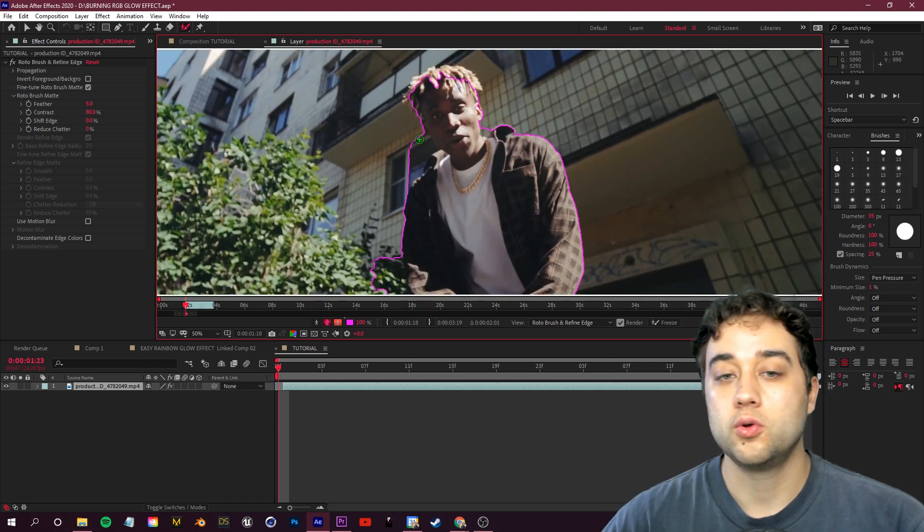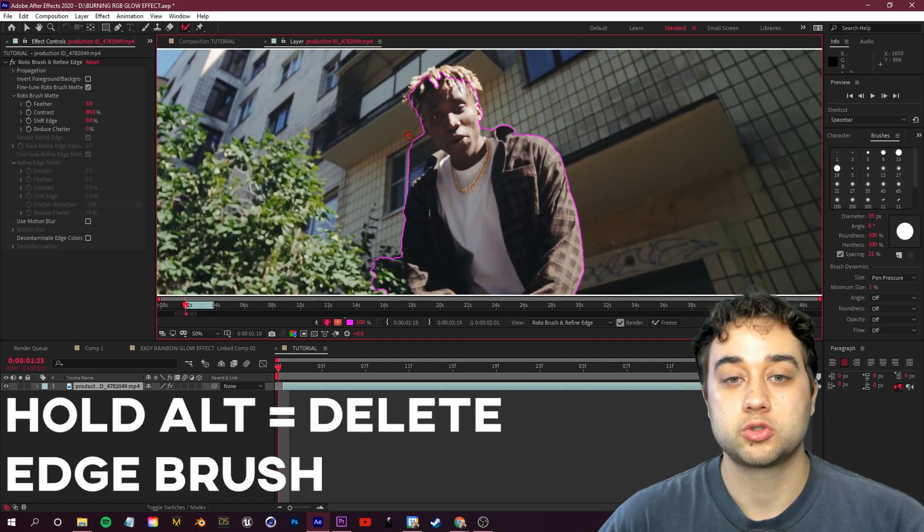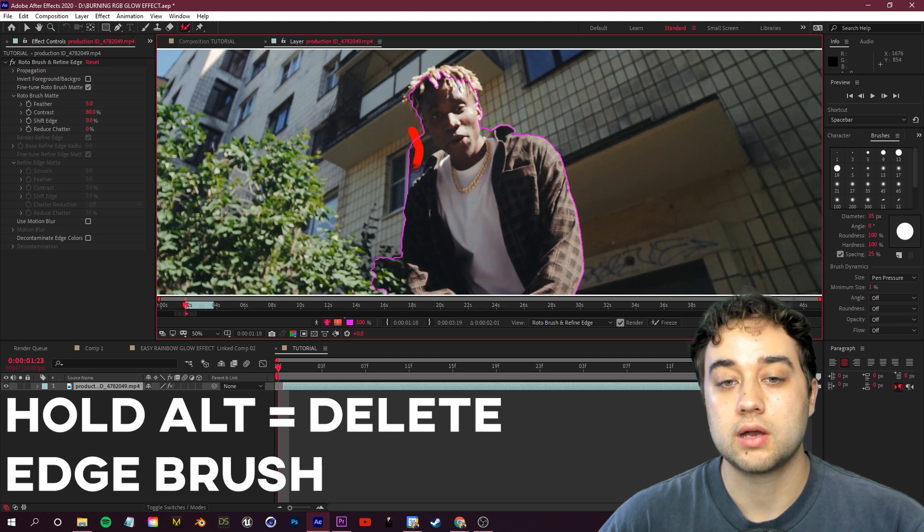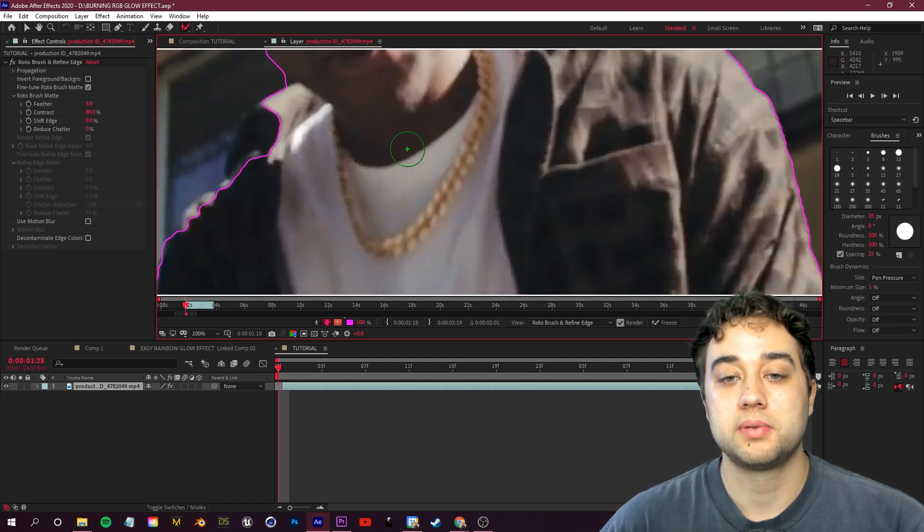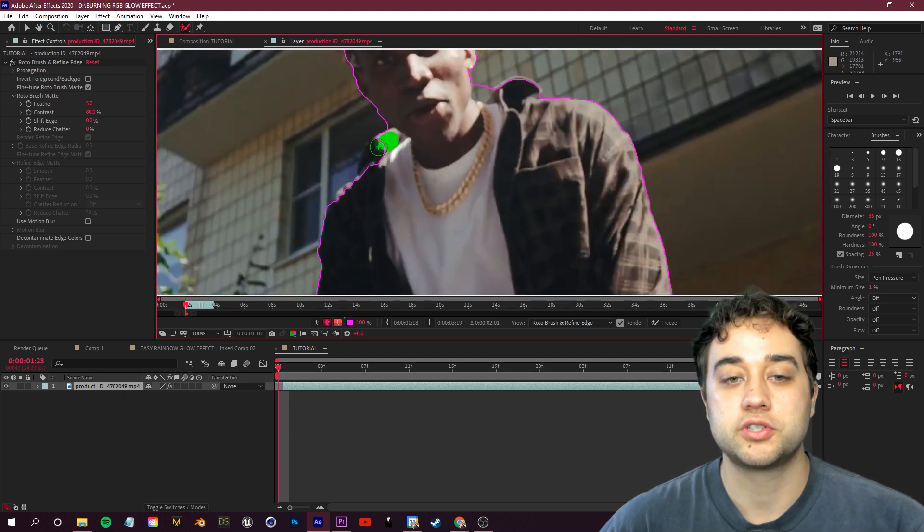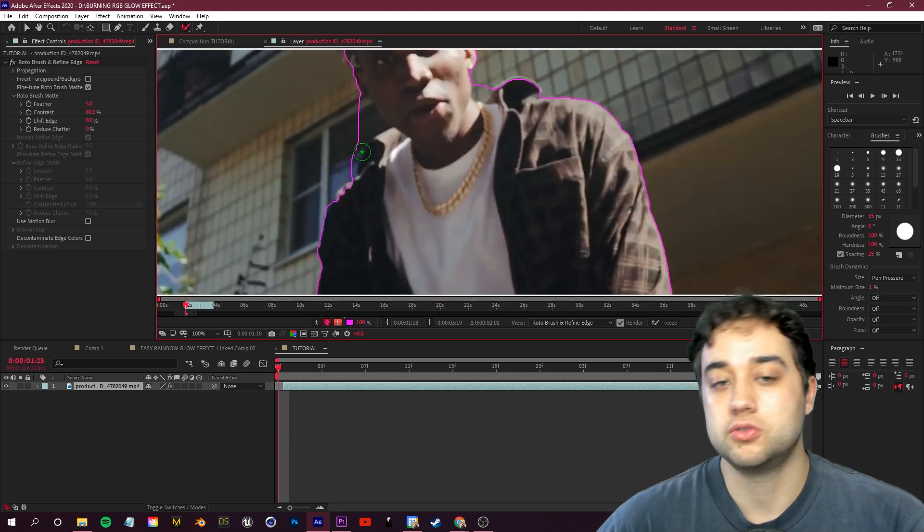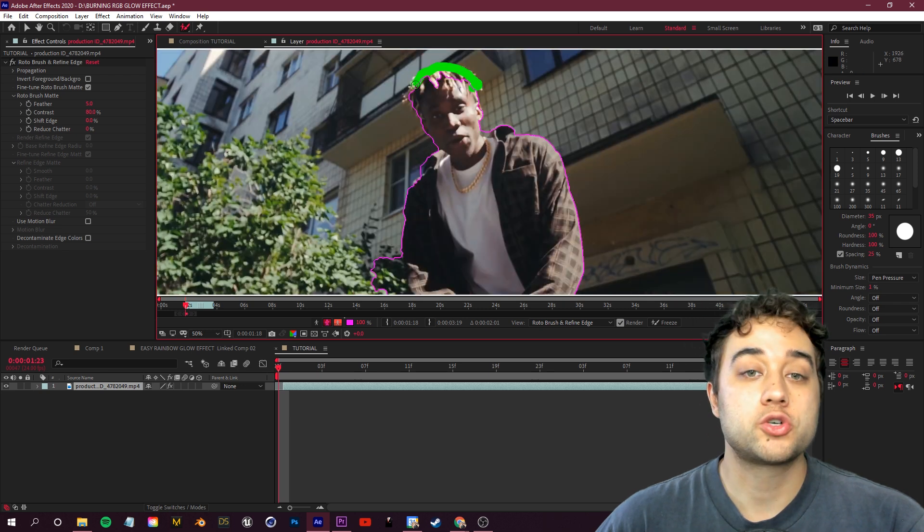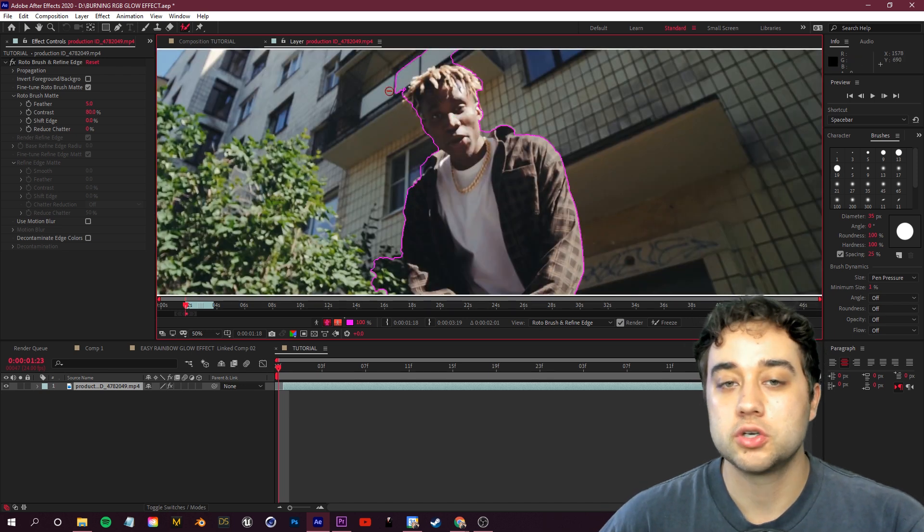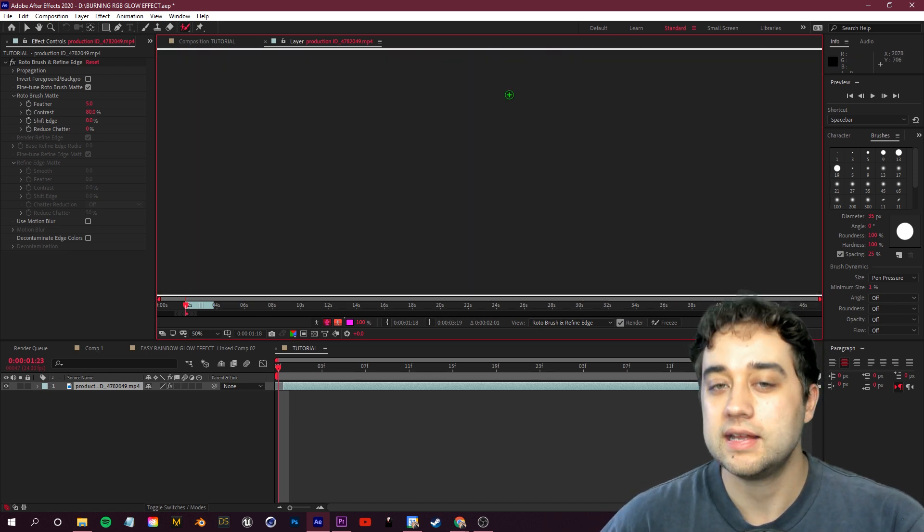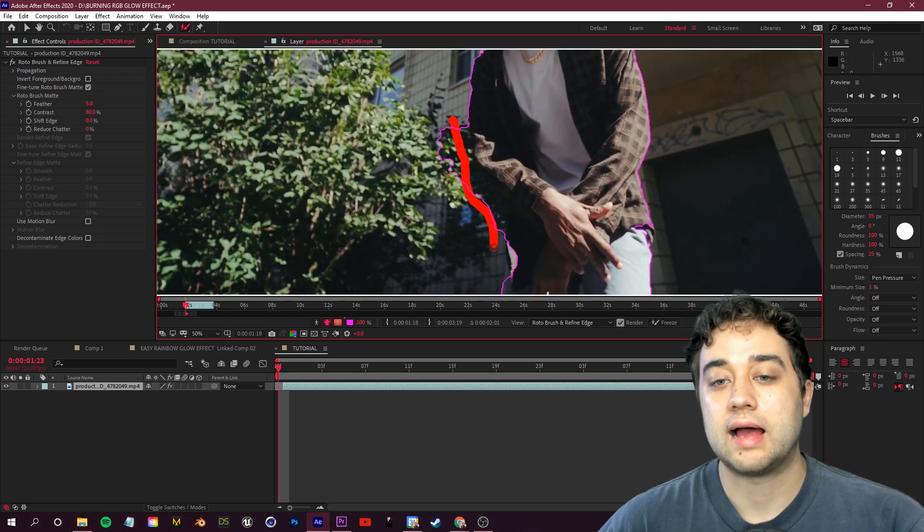And now we just start refining this edge. All you need to know about rotoscoping: if you hold down alt, this will turn red and you can cut that purple line away. You want to get this purple line around your subject as best as you can. With roto brush 2 in After Effects, it makes things a lot easier so this isn't going to be painstaking.